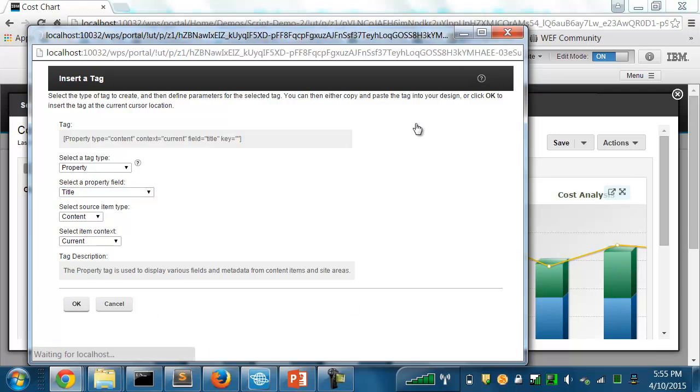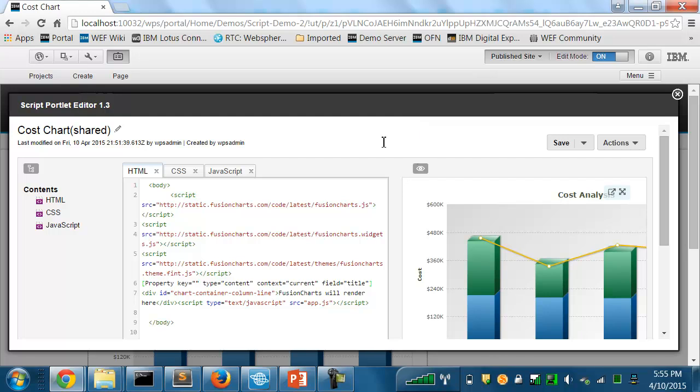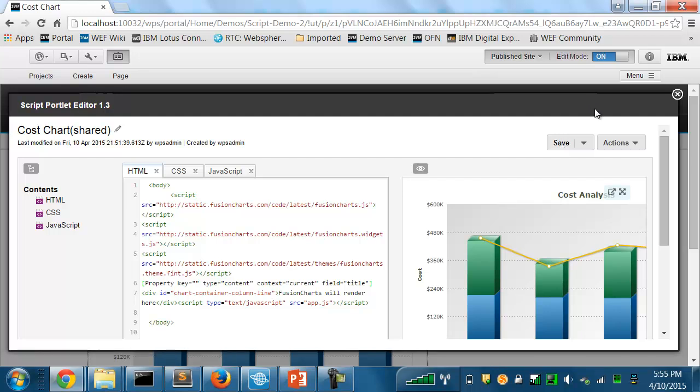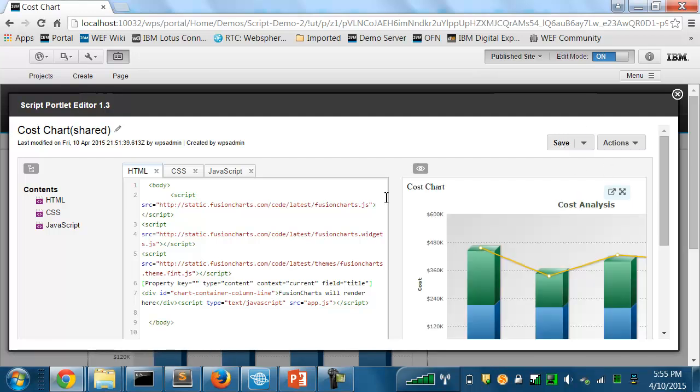When I click OK, it'll add the tag to my HTML. And there it is, the property tag. And in this case, the tag is just used to display the title of the content item that I'm using. So here's the title cost chart.